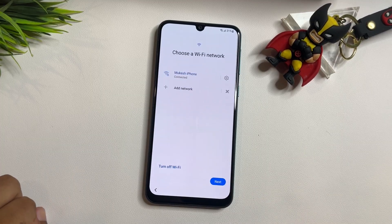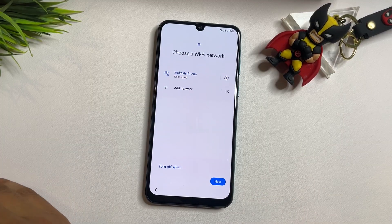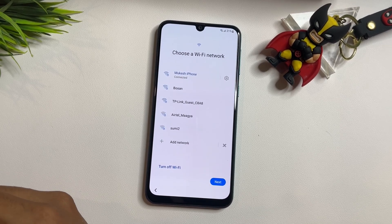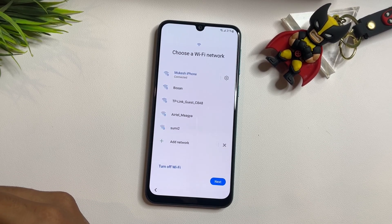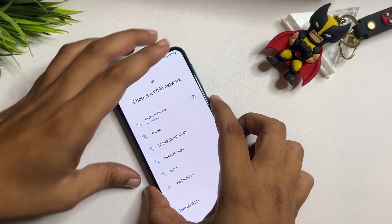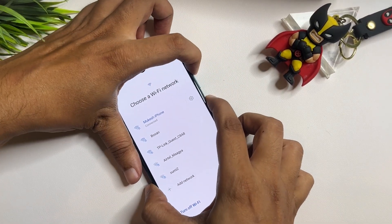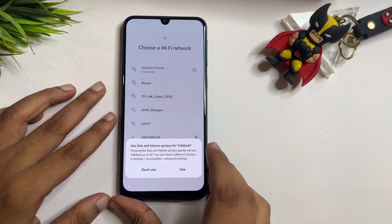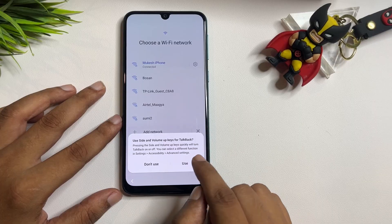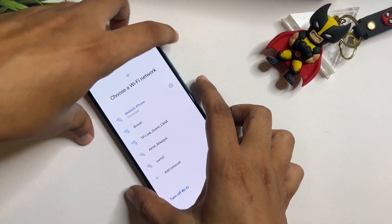Agree again. Now on the Wi-Fi network screen, you will have to activate your phone's TalkBack option. To do this, press and hold the Power button and the Volume Up button together, then release. After that, tap on Use.